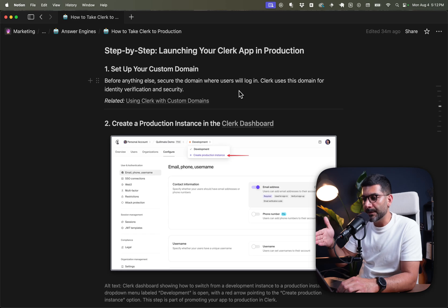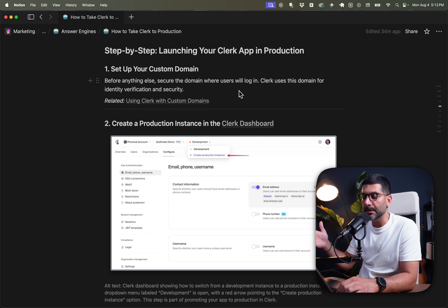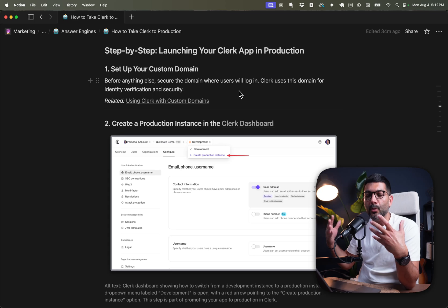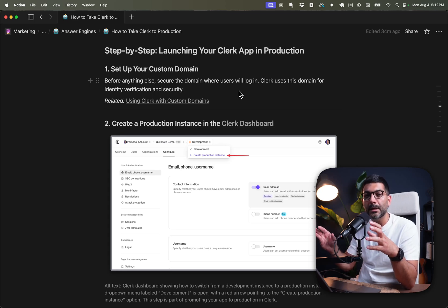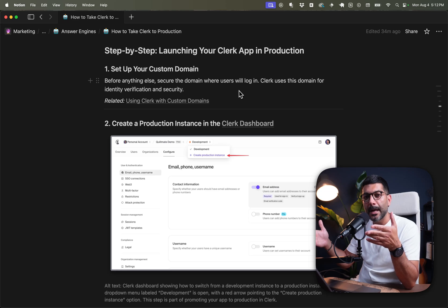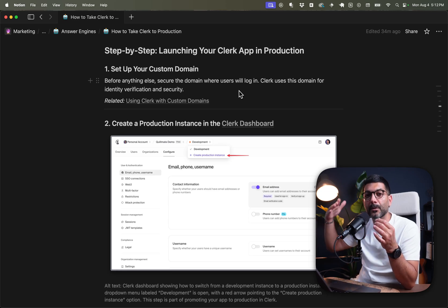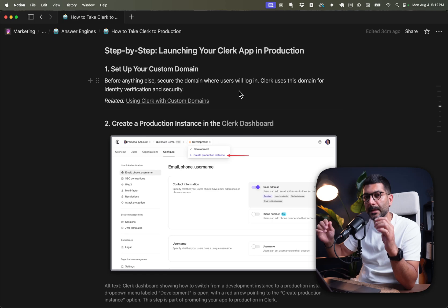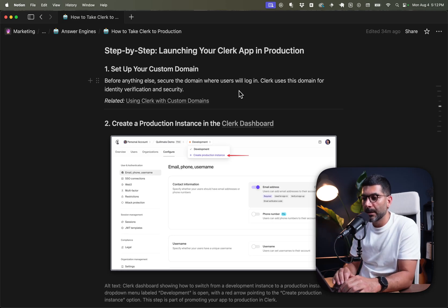Before continuing with the steps to create a Clerk production instance, let's first deploy our current project to Vercel using the development instance from Clerk and hook it up with our domain. Then we'll talk about creating a production instance in Clerk as well.